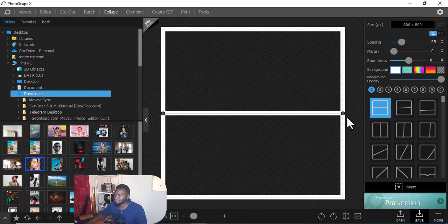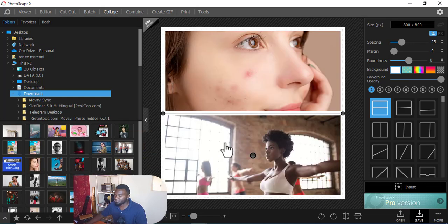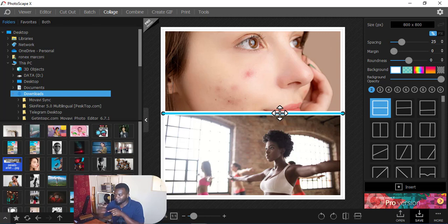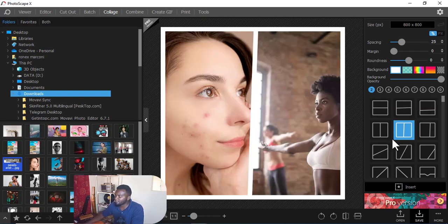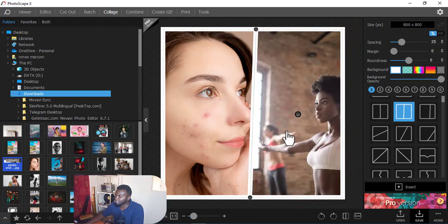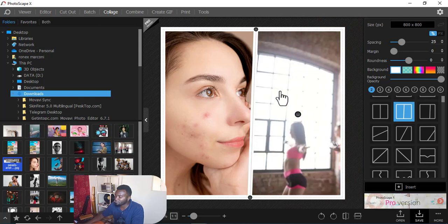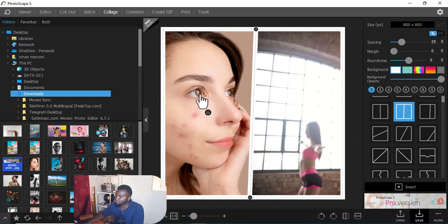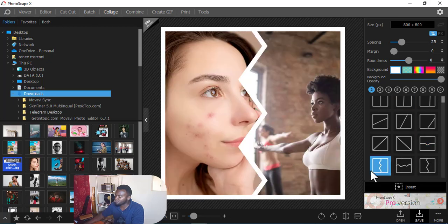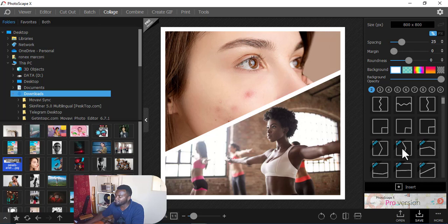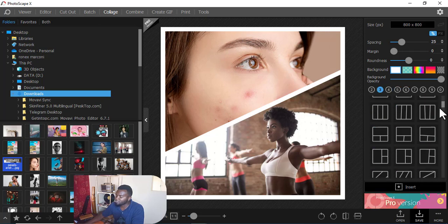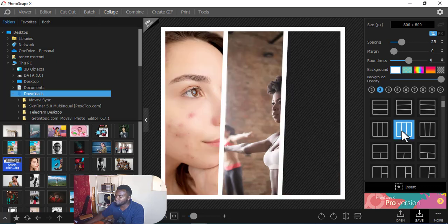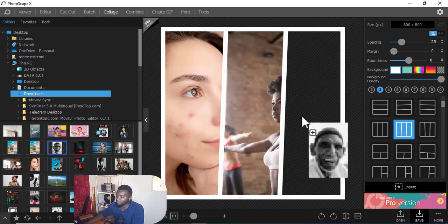Next is the Collage tab. Maybe you want to combine many pictures in the same frame. For example, I want this picture and this one to be in the same frame. On the right-hand side there are many types of frames you can use. You can readjust the positioning by dragging inside the frame. There are also Pro frames down here that require a subscription or payment to use.